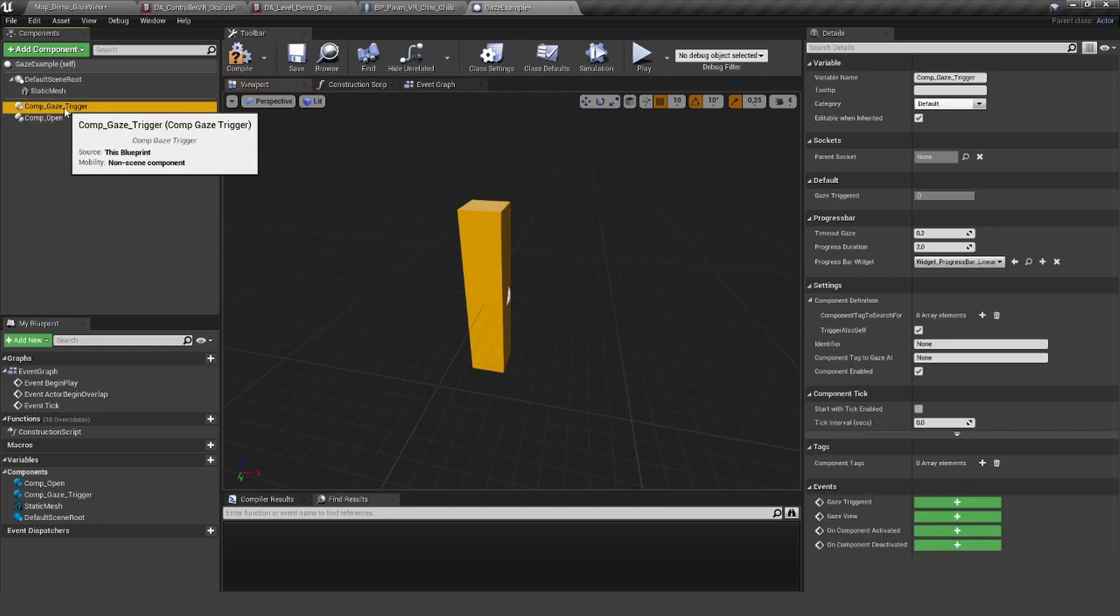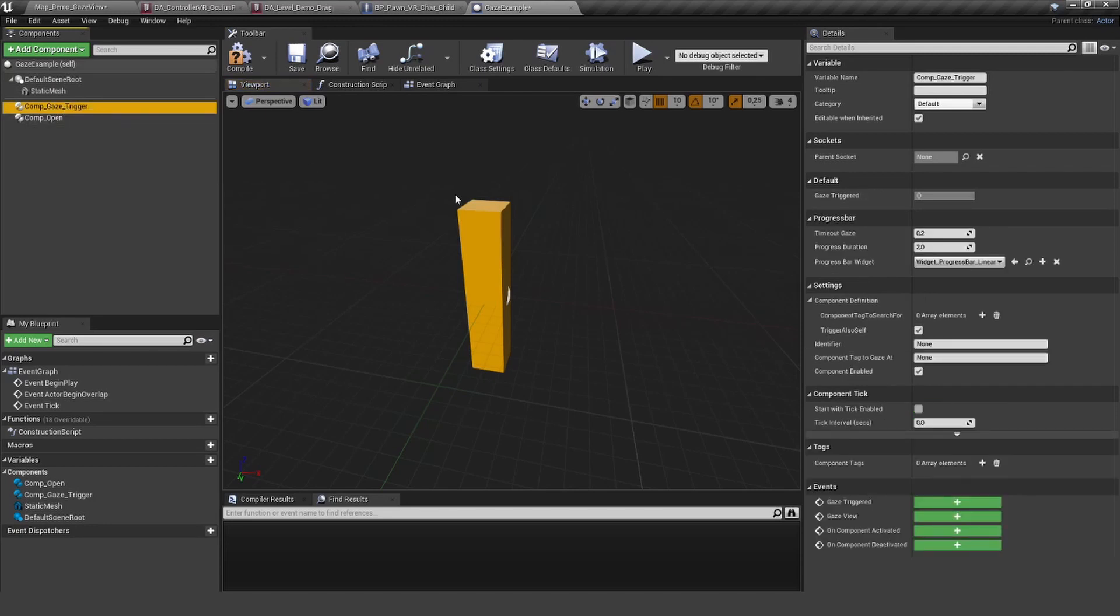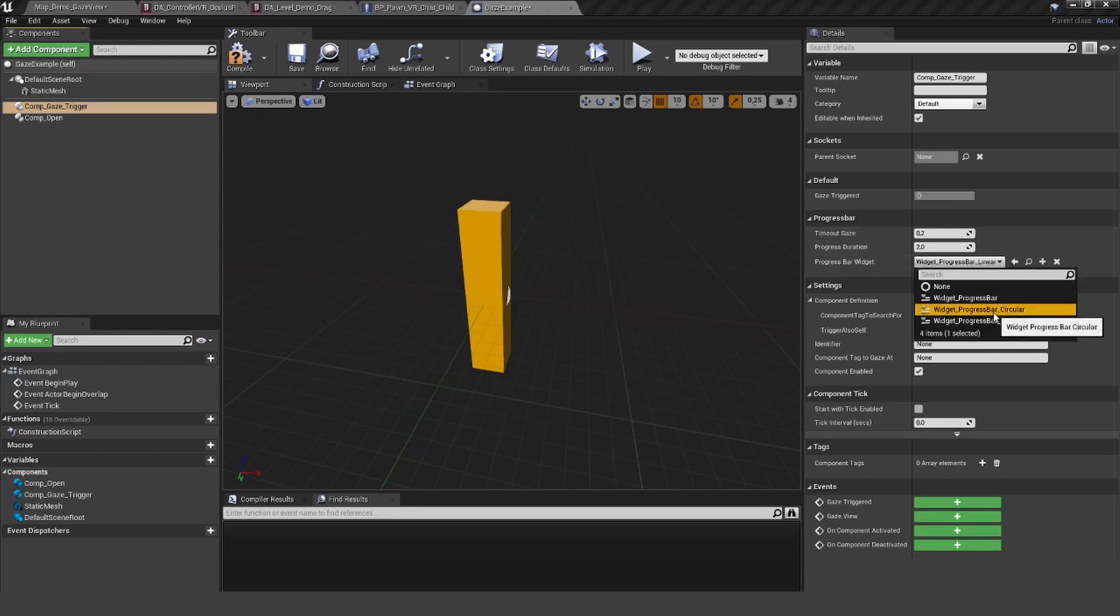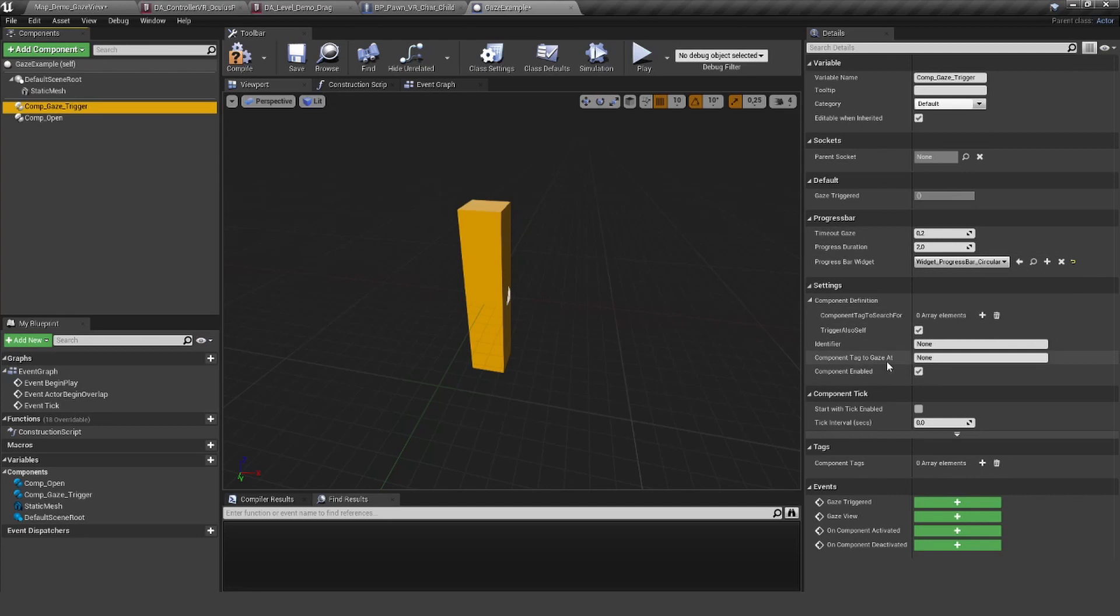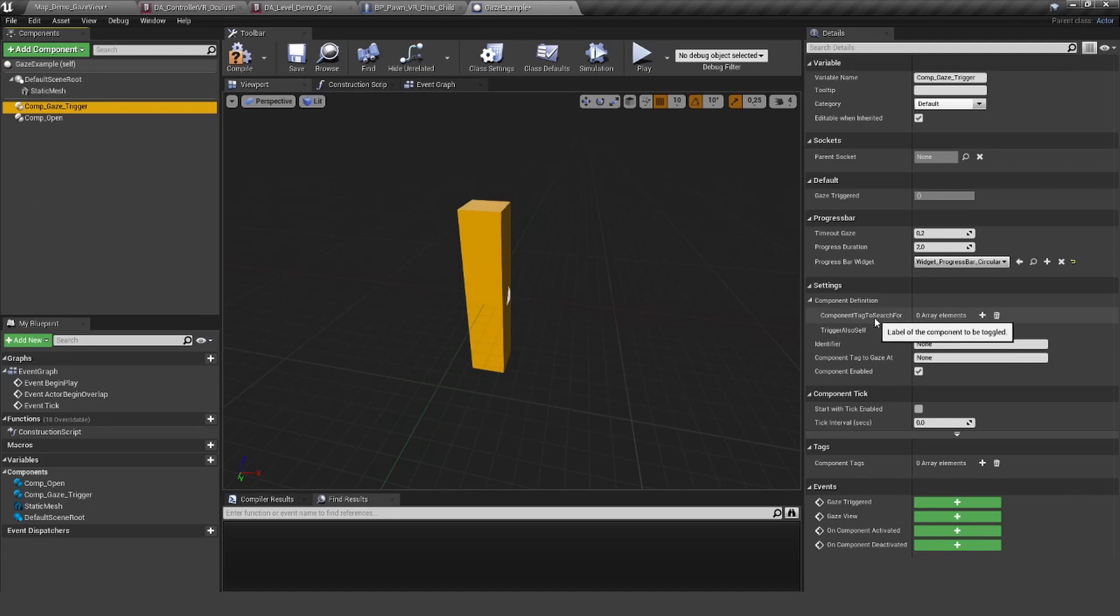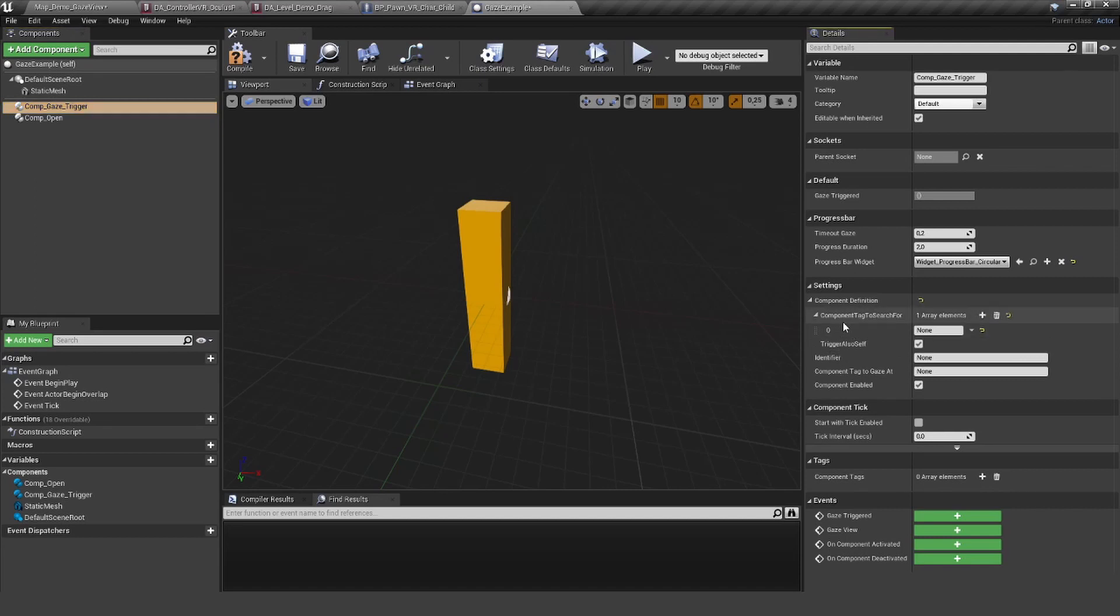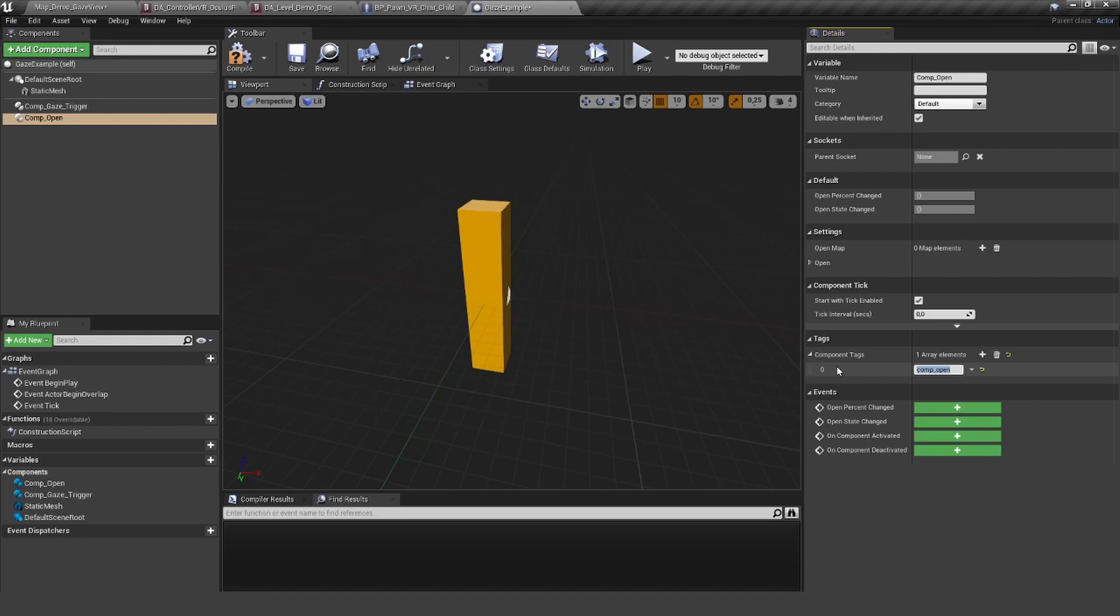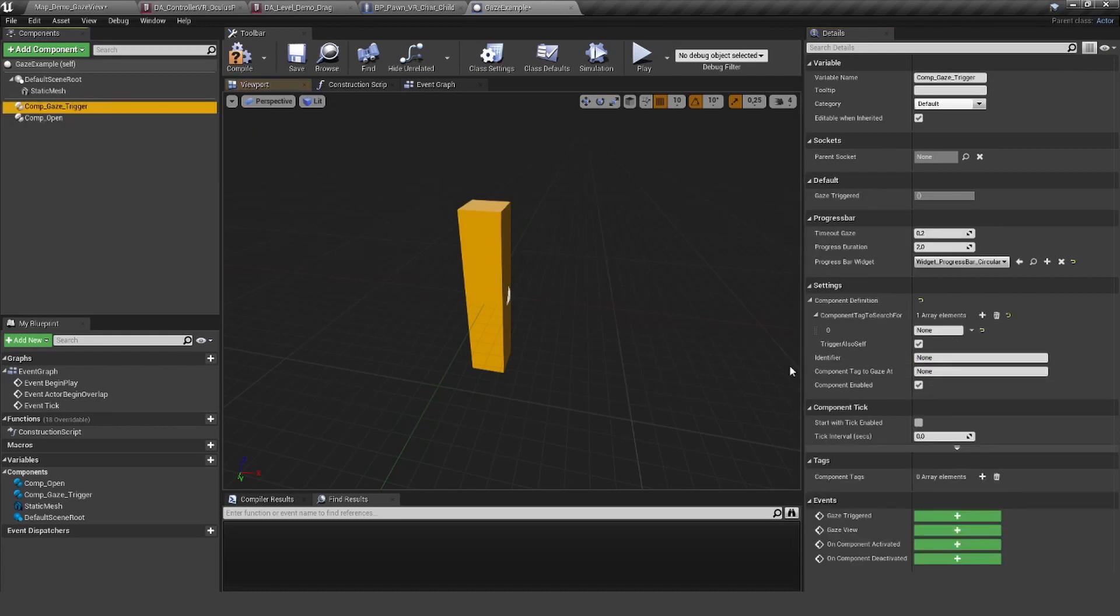Let's start off with a custom component, so we also use the component open. But first of all, let's set up this gaze trigger here. I don't want to change anything in here, but I want to have this circular pattern. We want to trigger ourself.